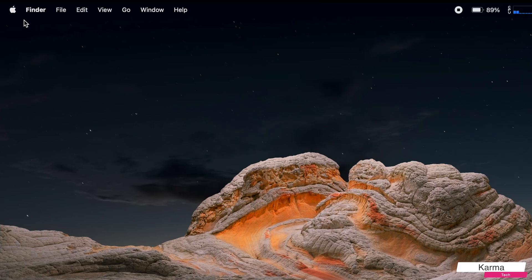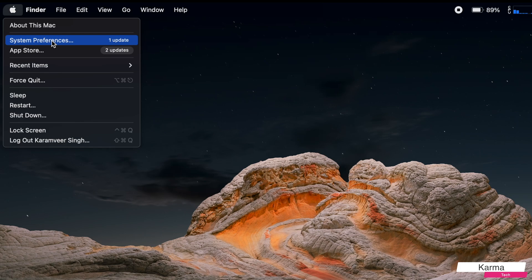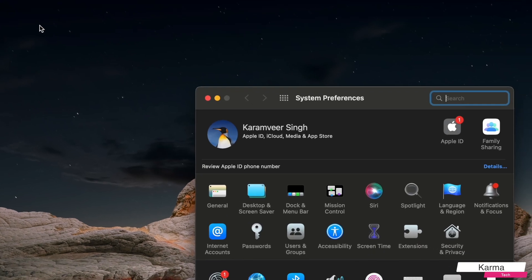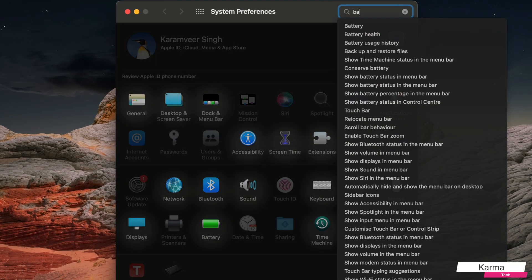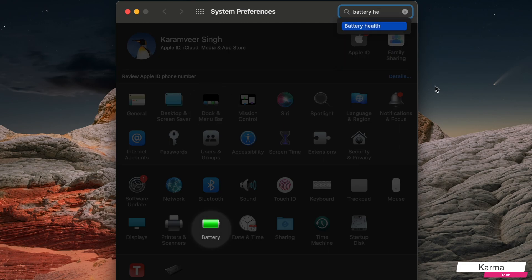Or the other option is to go to this Apple icon and here the second option is always System Preferences. You click on it. Either option works. And here you search for battery health.